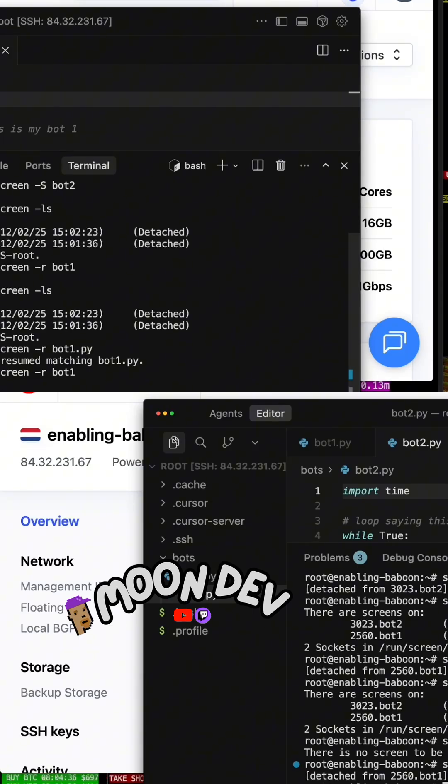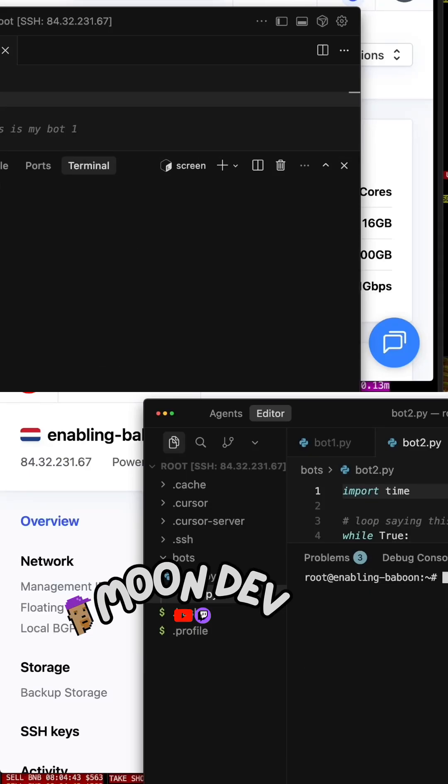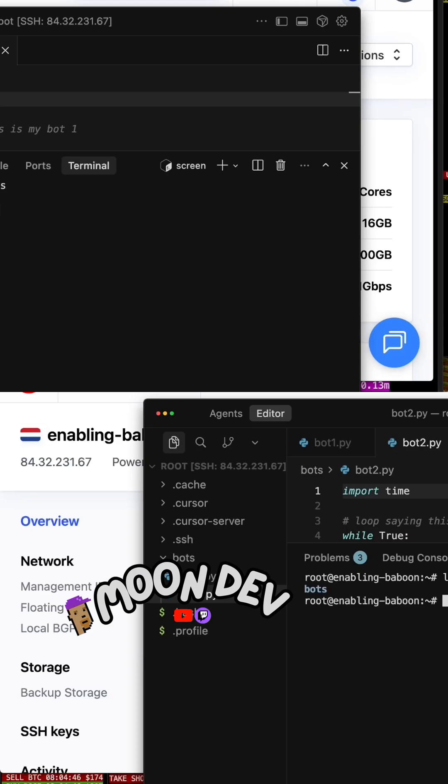So now let's go set up bot2. Screen R, bot2. Okay, so there's nothing running my bot2 because I haven't set it up. Let's say LS. See where we are. Okay, we need a CD in the bots.